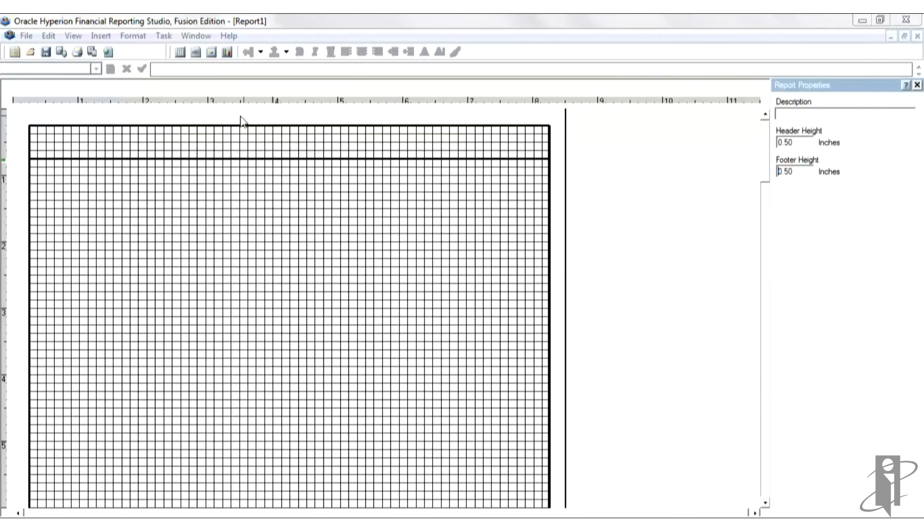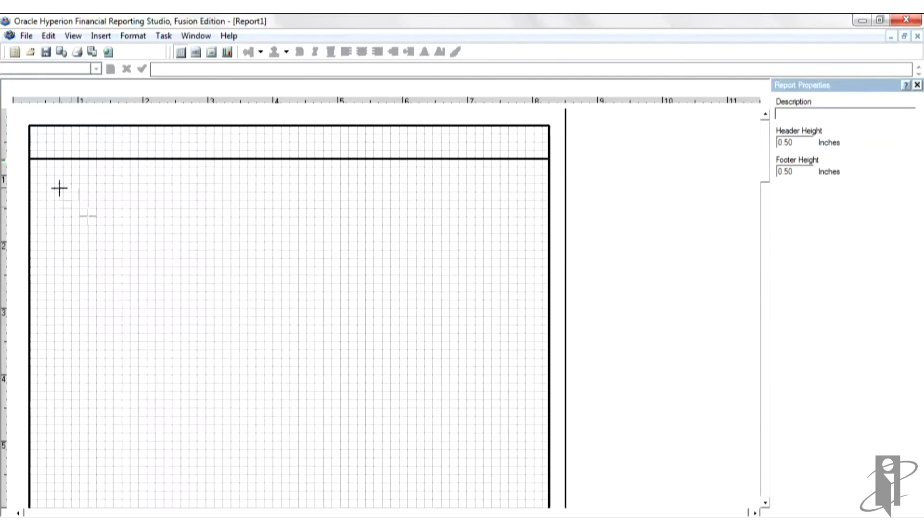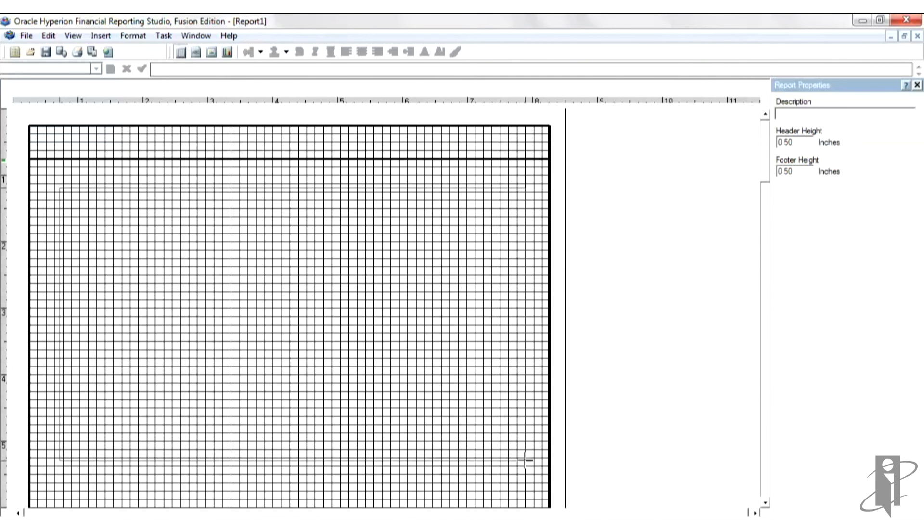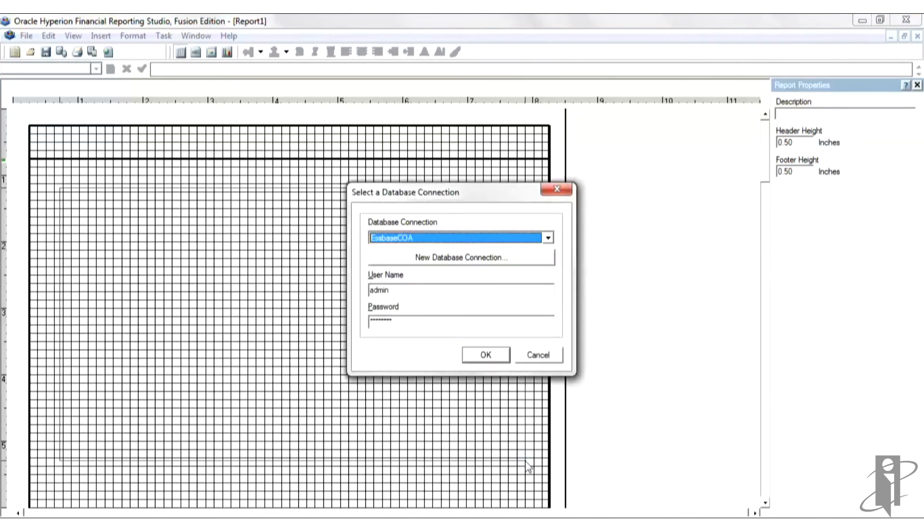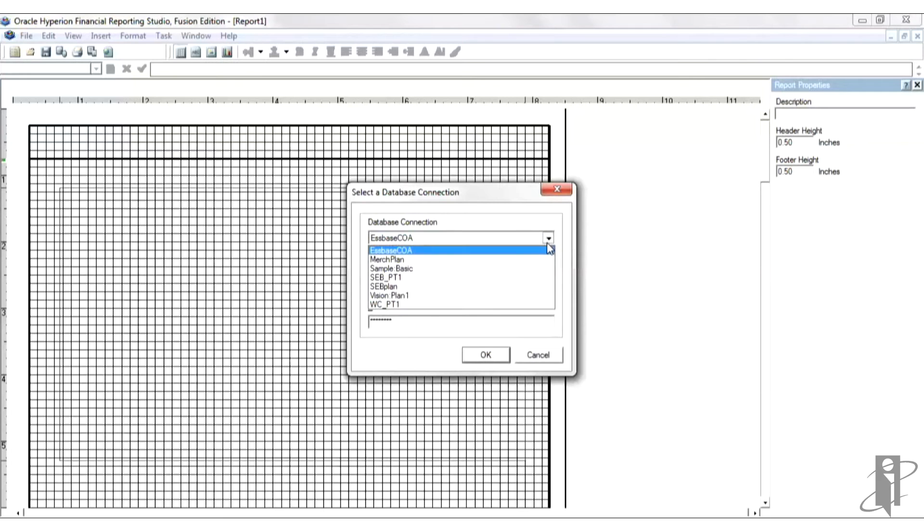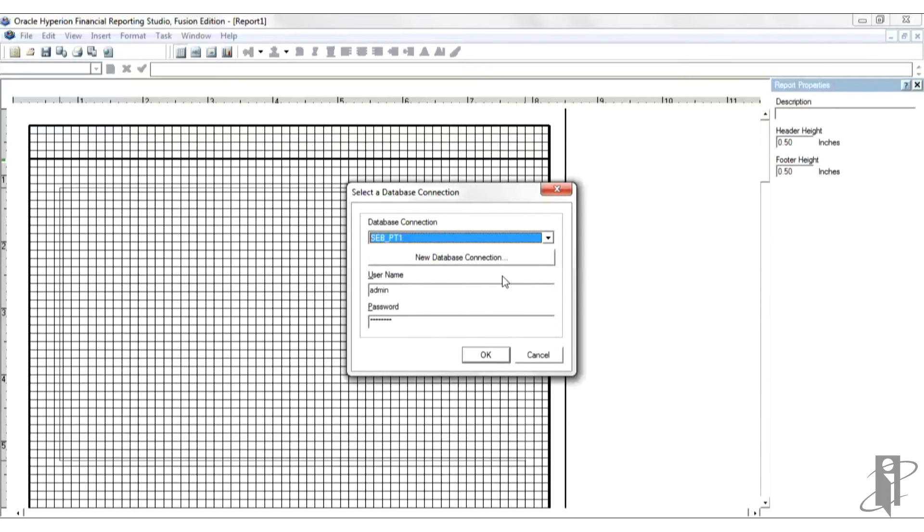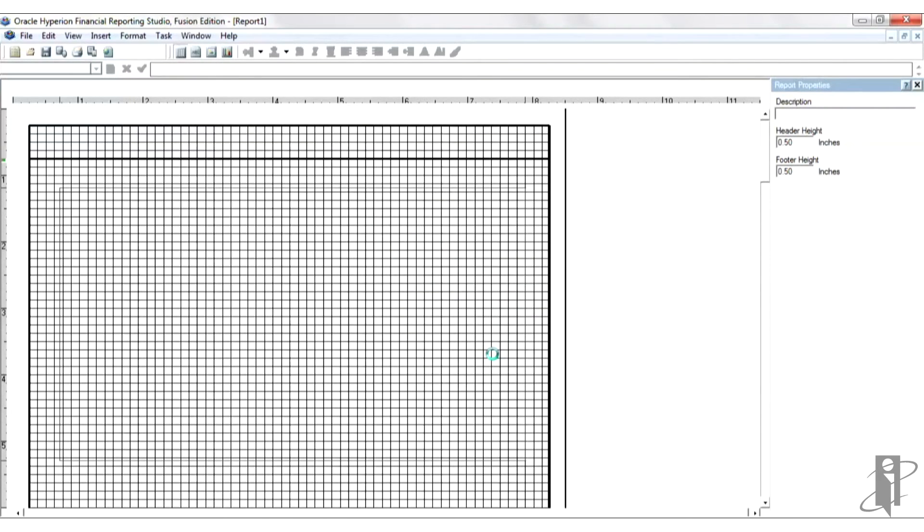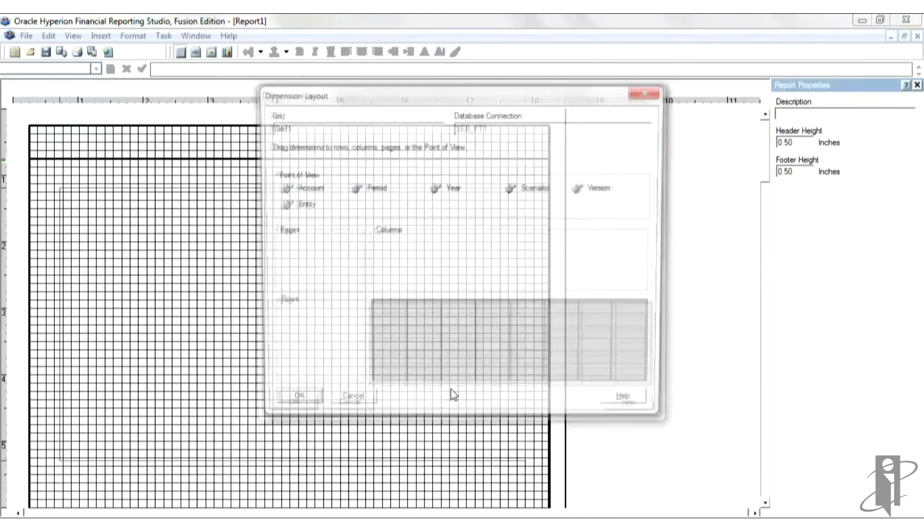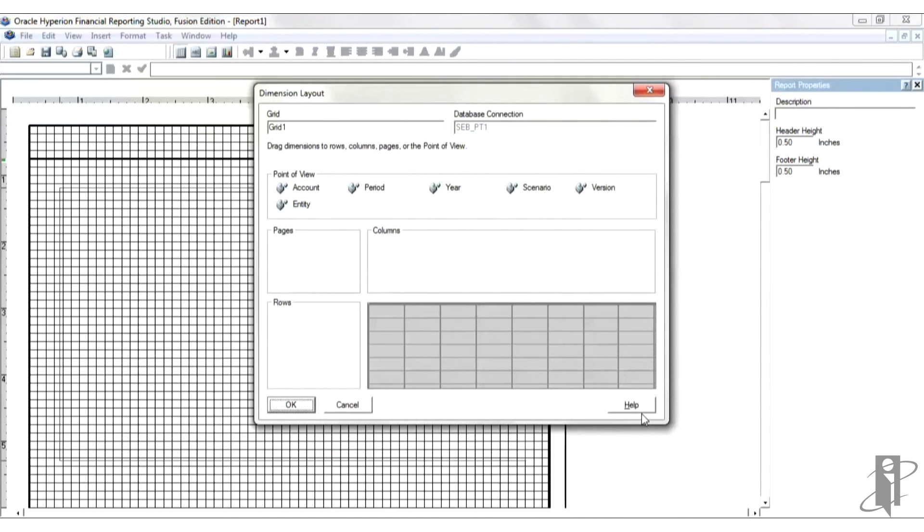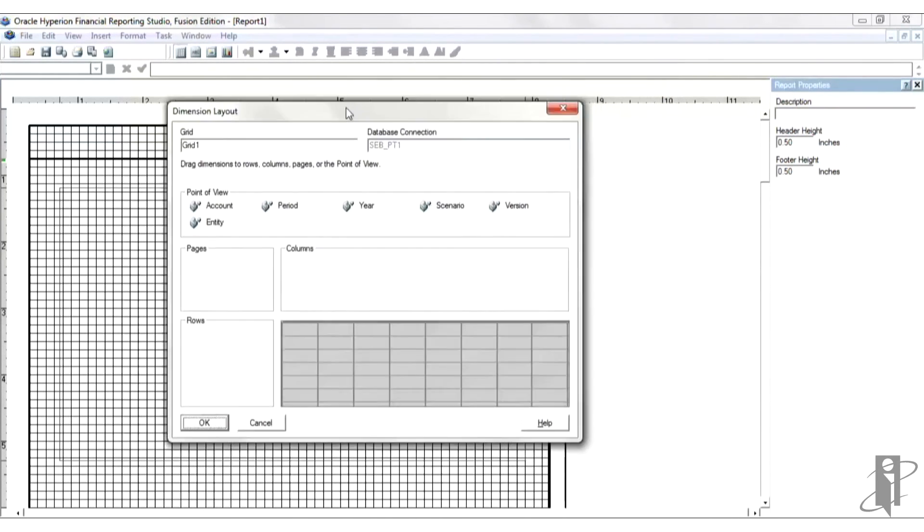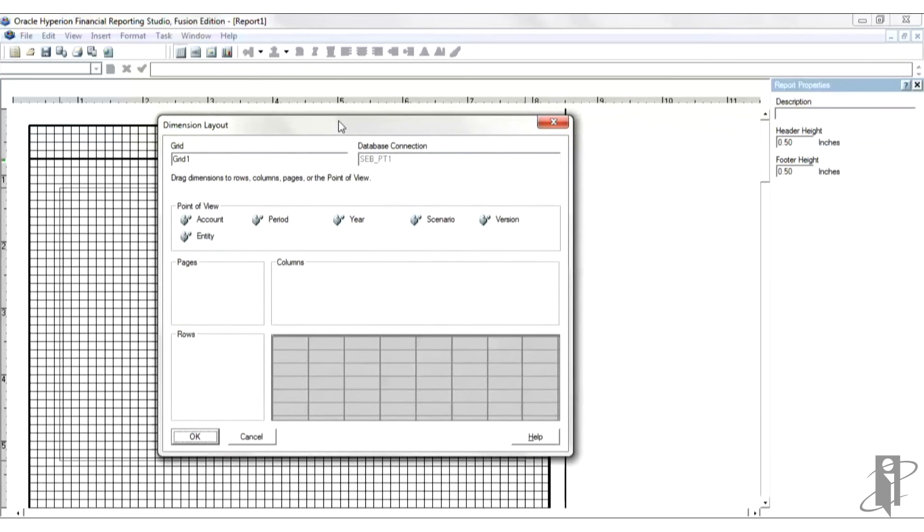I'm going to go ahead and select this icon now that adds a new grid and it just gives you the crosshairs and you can pretty much put it where you want on the page. And let's use our new database connection, which is SEB plan type one application and plan type. And then I'm going to go ahead and log in and that should connect.